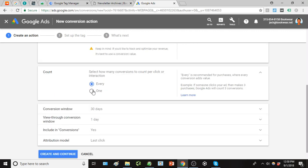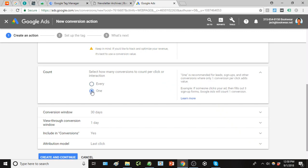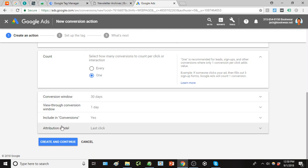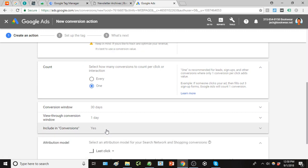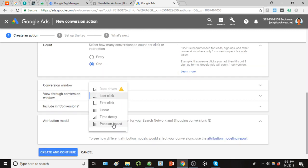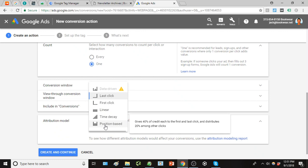Under count we're just going to track the one sign up per user. Again, if a user were to shop around on a site and make several purchases or check out several times, then every would make a little bit more sense.